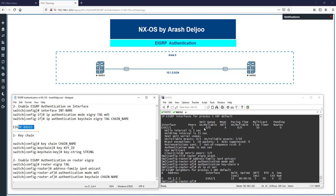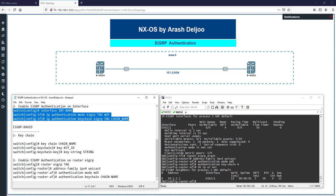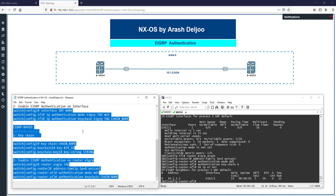One final point: if you configure authentication using the global eigrp-based method and also configure authentication on the interface, the interface configuration is preferred. For example, on NX-OS1, if I configure globally with keychain 'a' and also apply on eth21 using 'ip authentication eigrp keychain' with keychain 'b', the interface-specific keychain 'b' takes precedence. But it's best to use only one method across all scenarios.